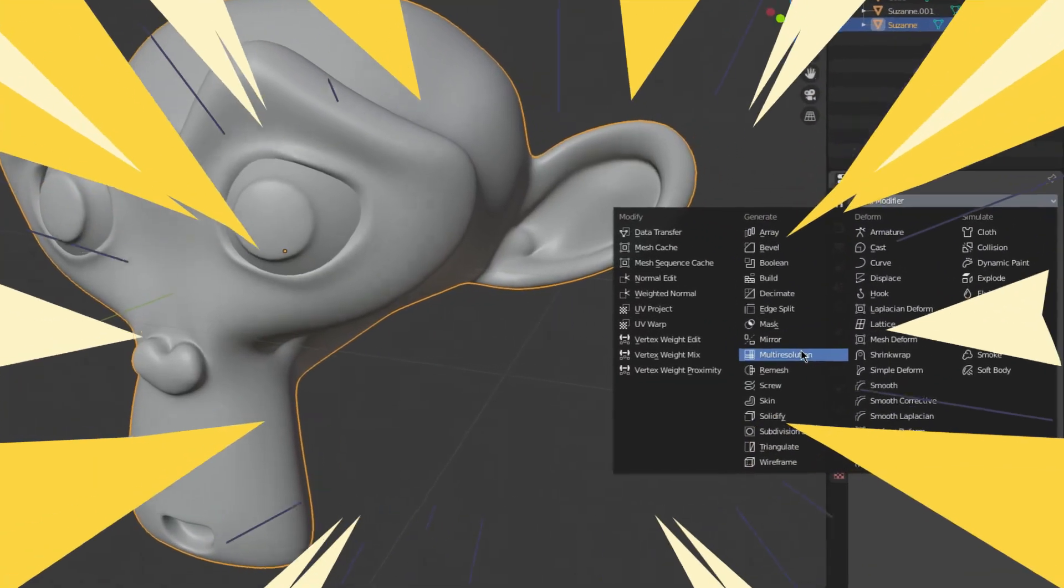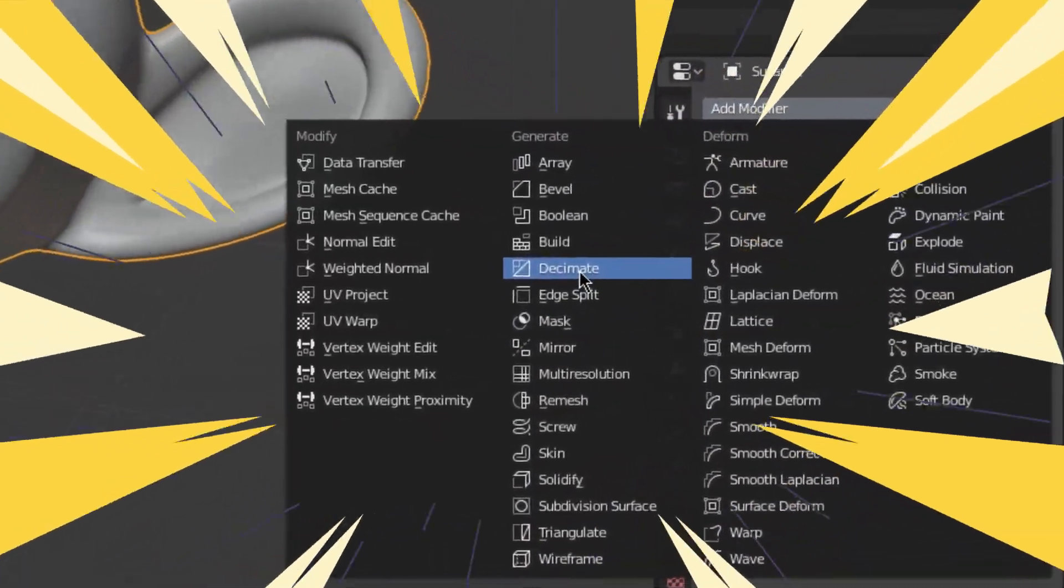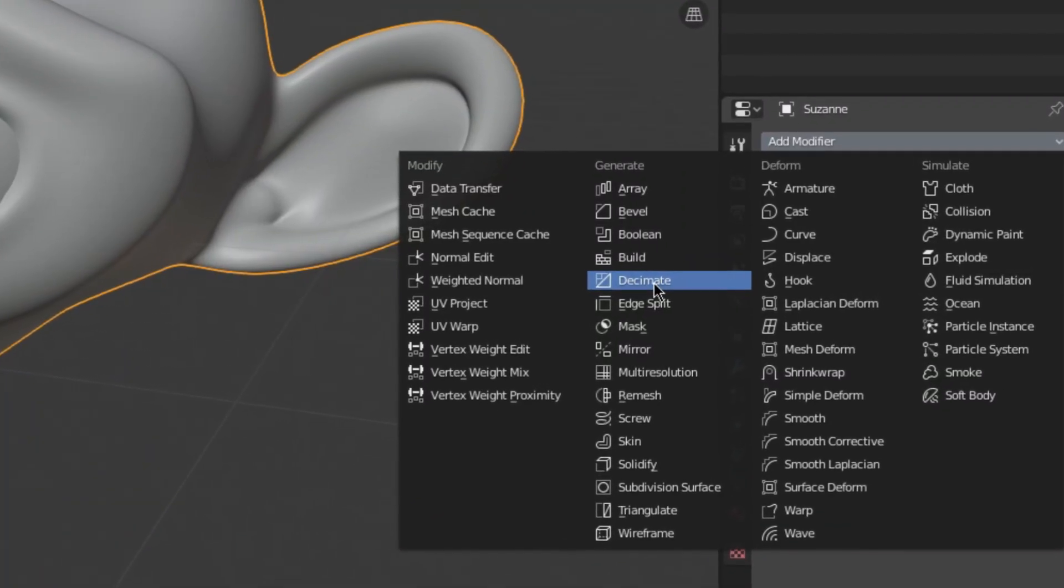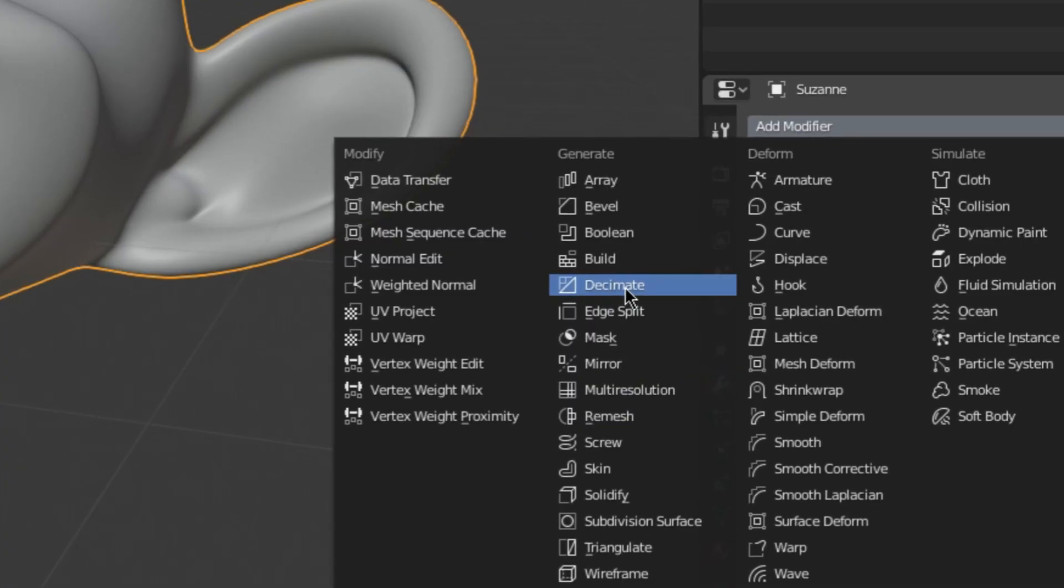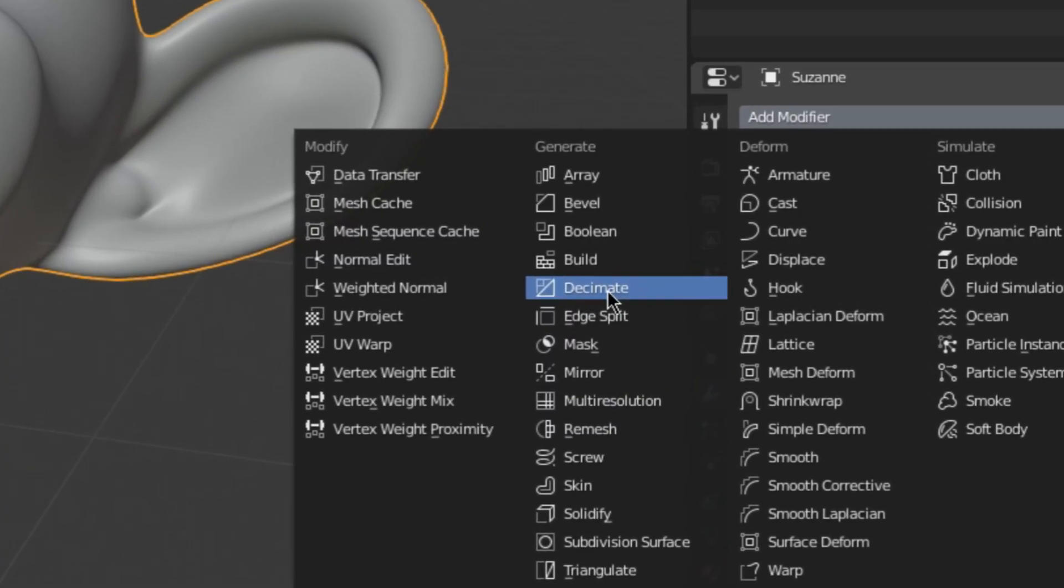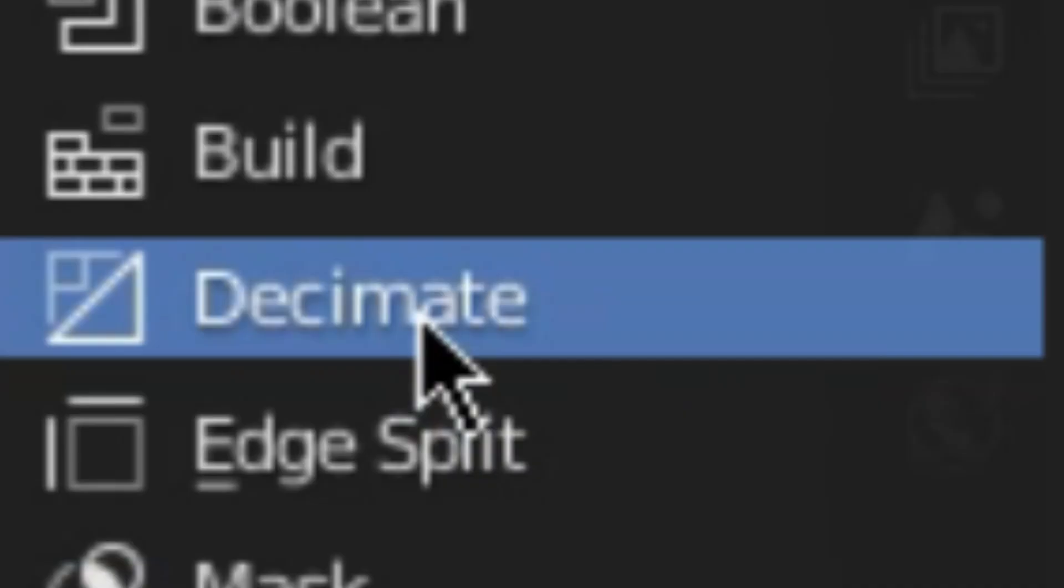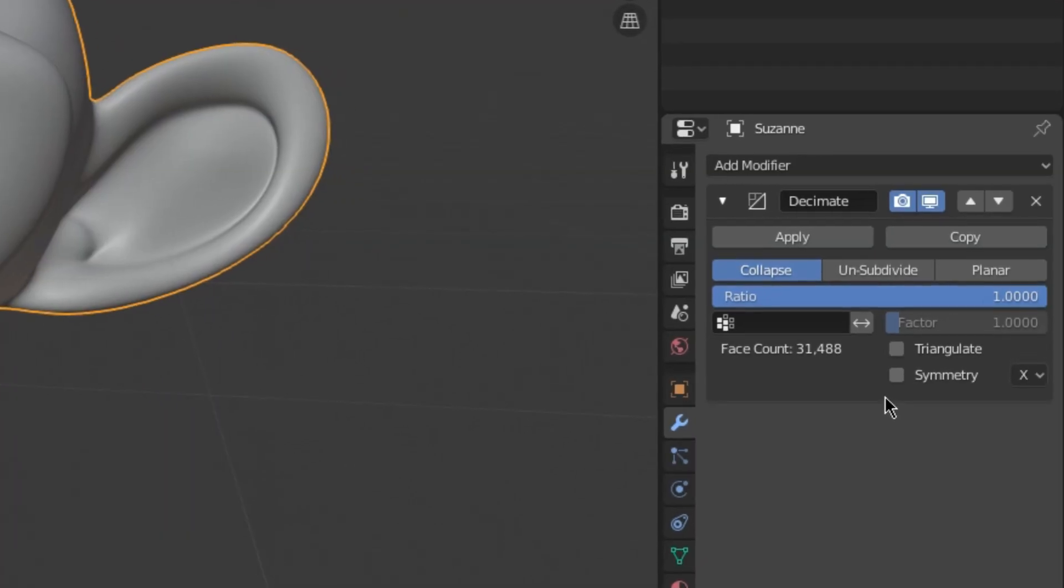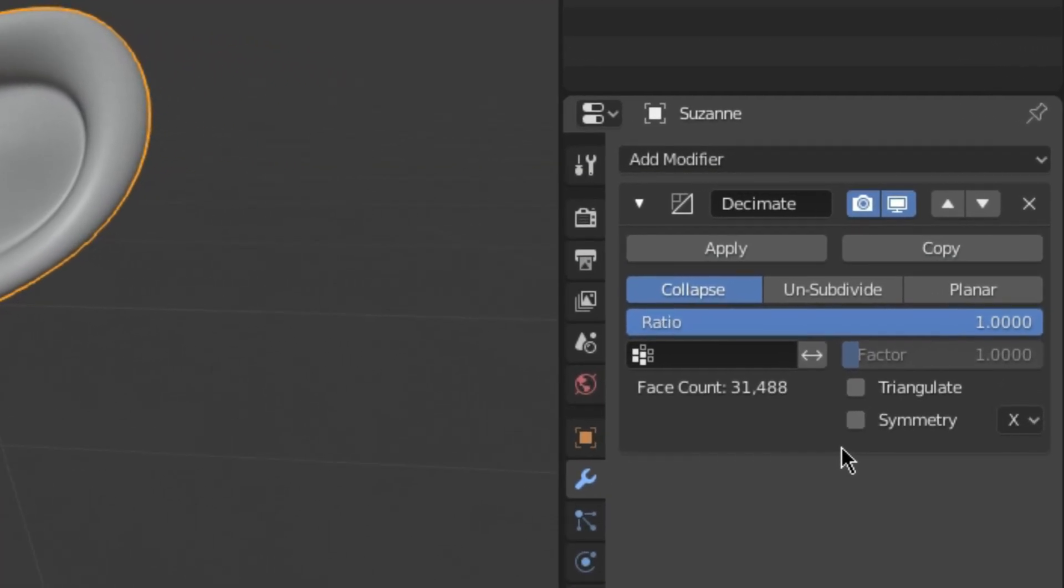Behold, our lord and savior, the Decimate modifier. The Decimate modifier is super cool, because it reduces the try count of your mesh without changing its appearance too much. Oh, just look at how beautiful it is! Now, there are three different options on the modifier that you can use.